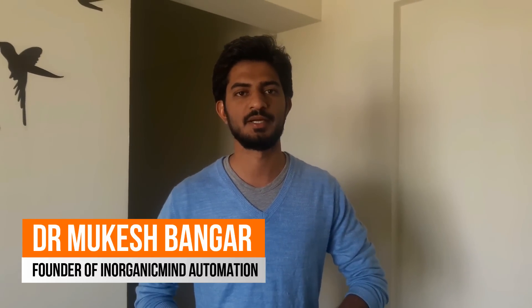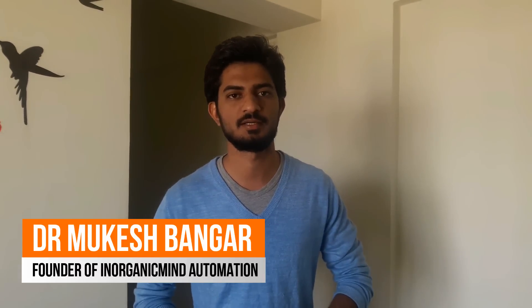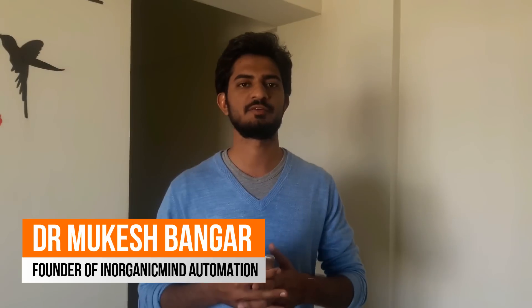Hi friends, my name is Dr. Mukesh Bhangar. This is my first automation project. Let's have a look.